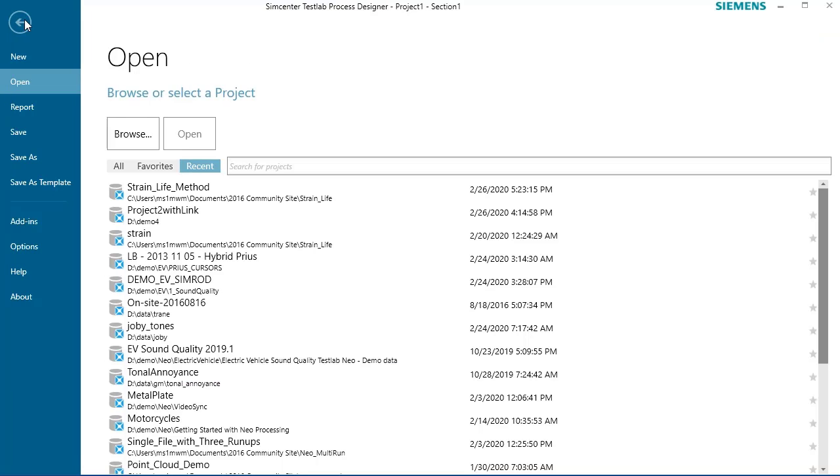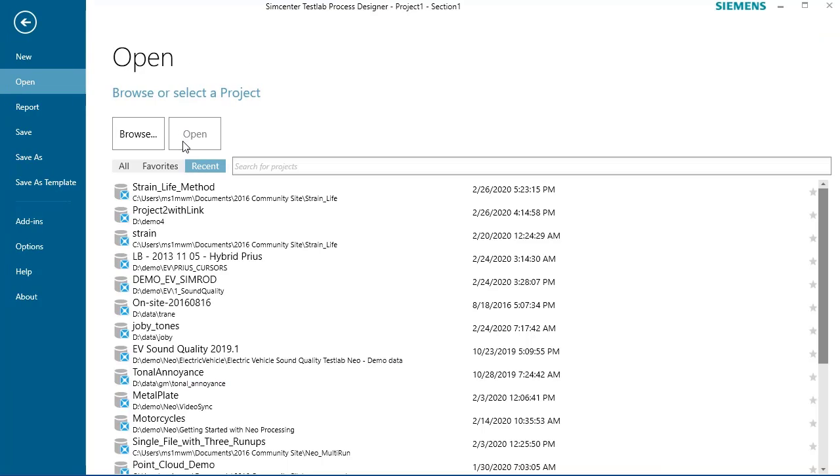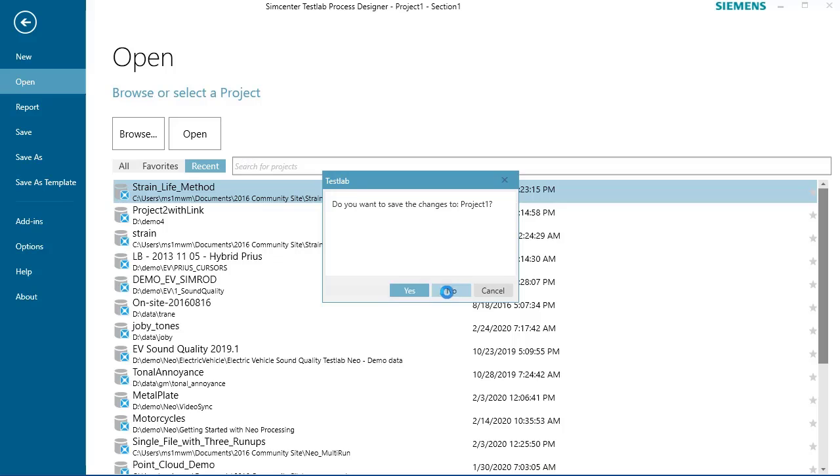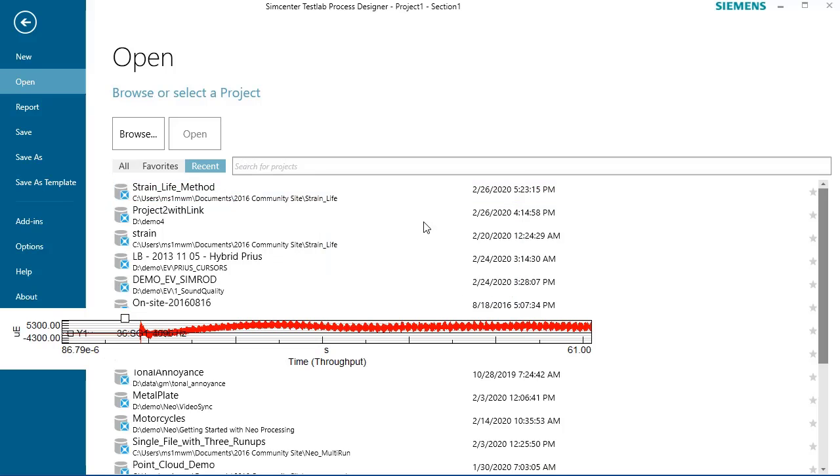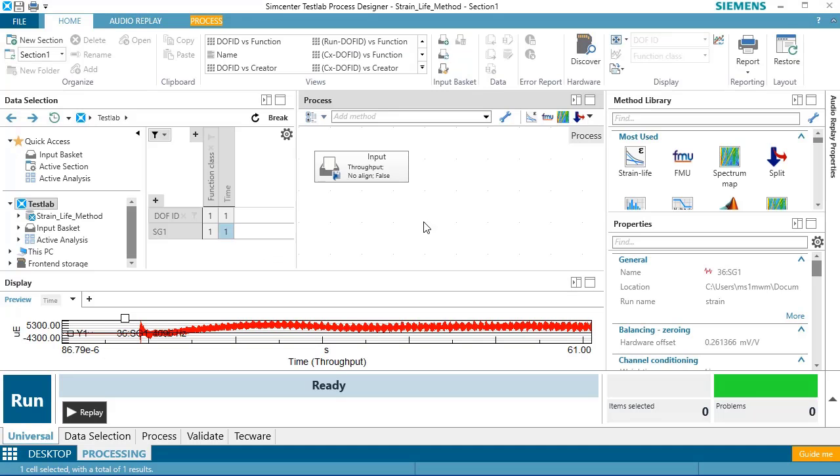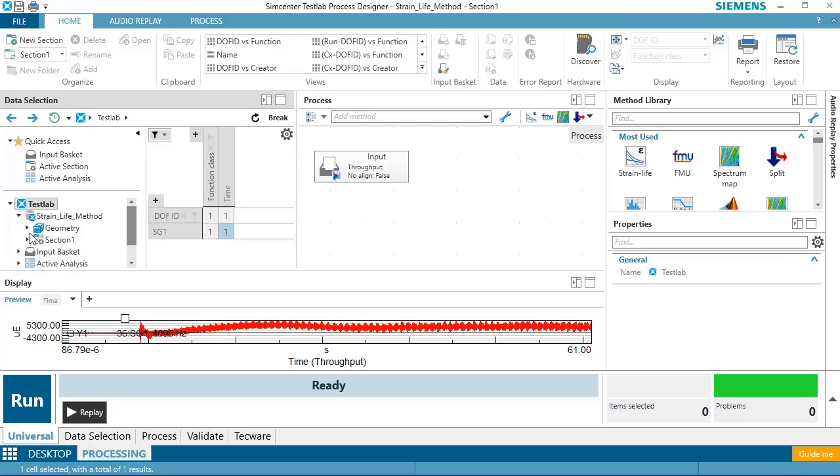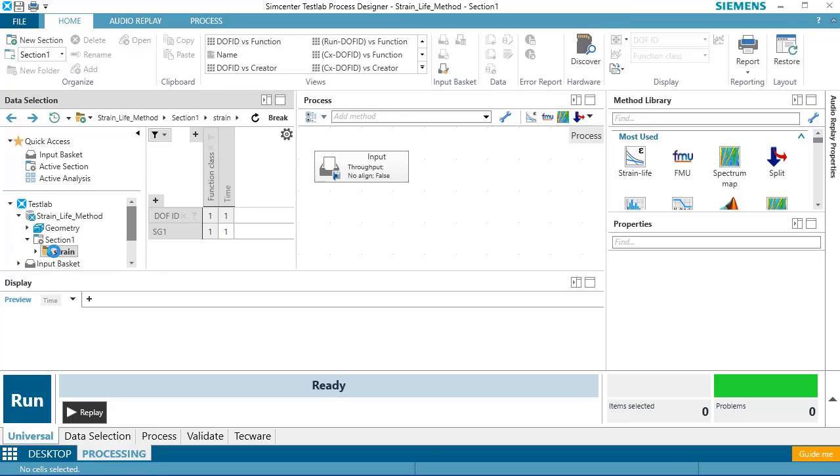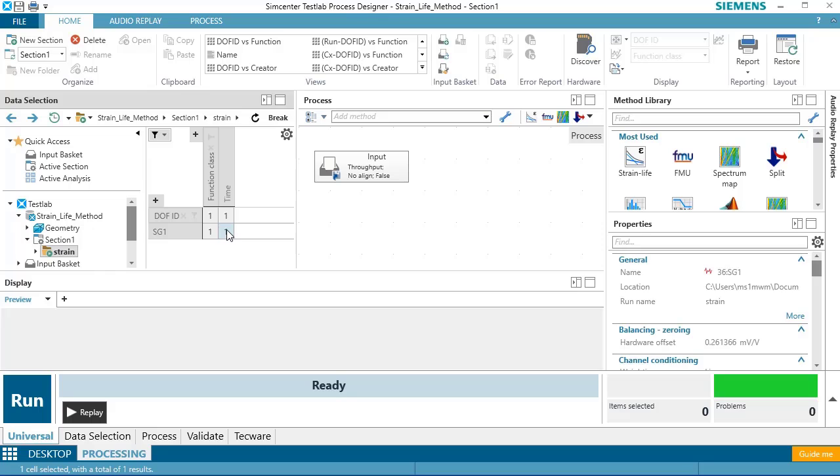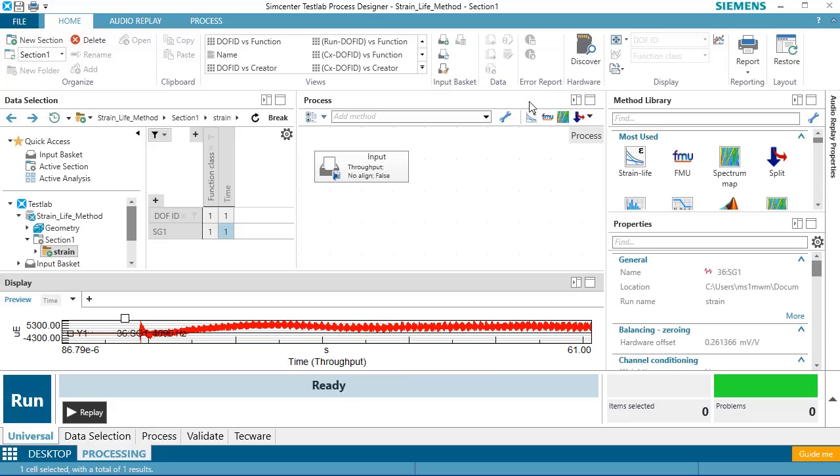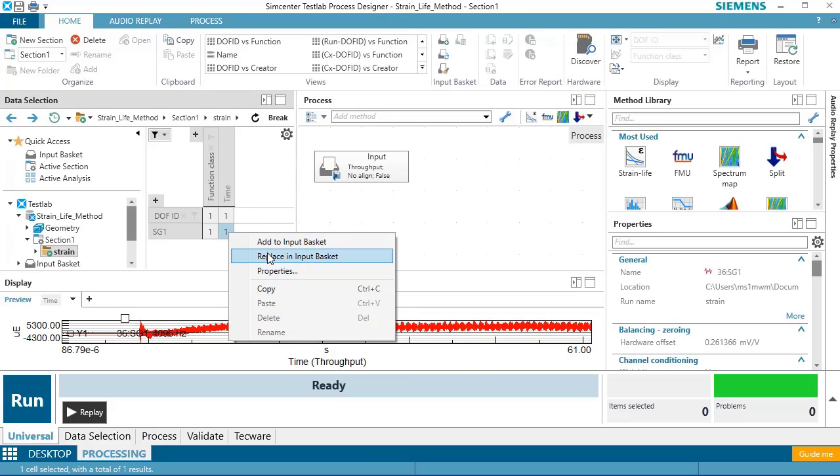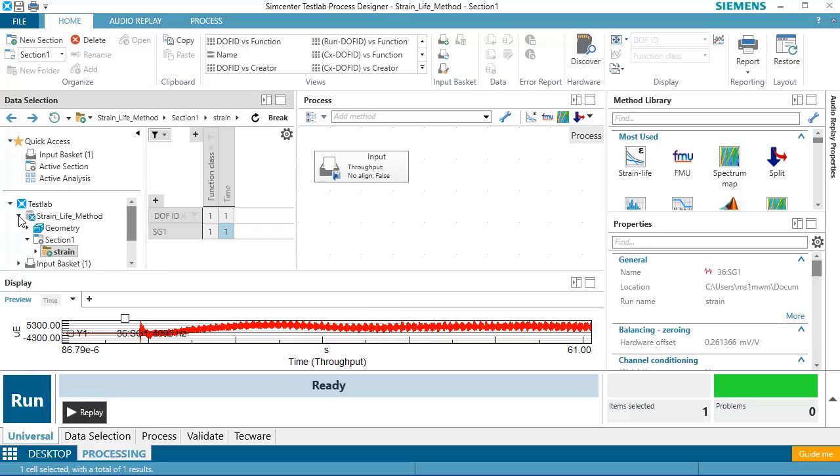I'm going to select my project that has my strain data in it and open it. And once the project is open, I can navigate into it and look at the measurements. Here I see my strain gauge measurement over time. It looks nice and severe, so I'm curious what the fatigue life will be. I'll put that strain gauge into the input basket for processing.